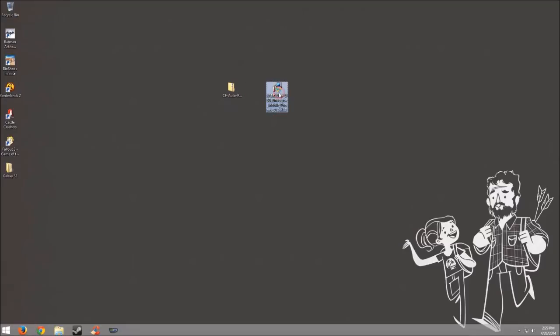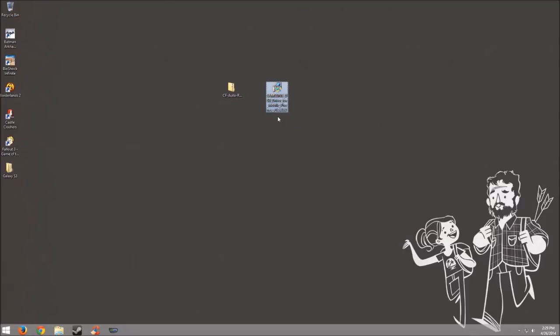I already have the files downloaded onto my desktop as you can see. I have already installed the driver for my phone, so I will not be needing this right now.